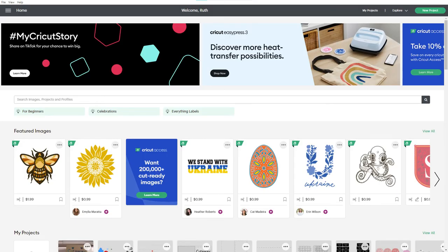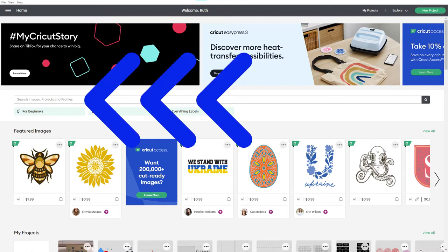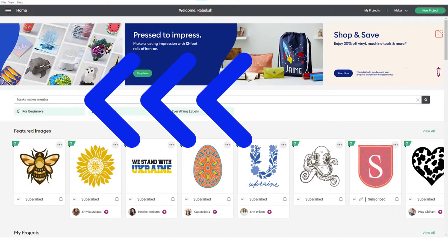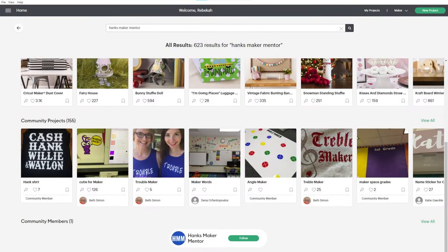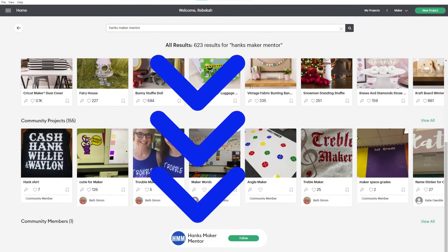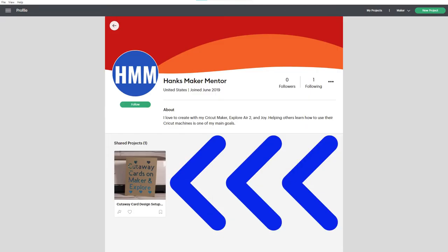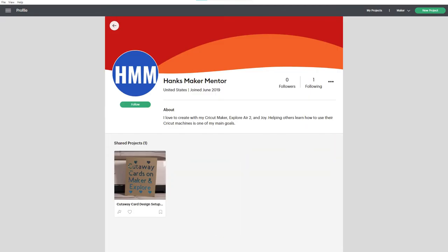Here on the home page of Design Space in the universal search bar go ahead and type in Hank's Maker Mentor. If you scroll down to the bottom you'll see community members. Go ahead and click on this one and you'll see the project right here.